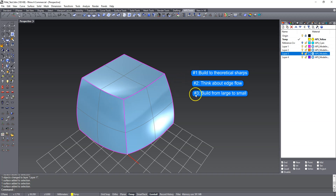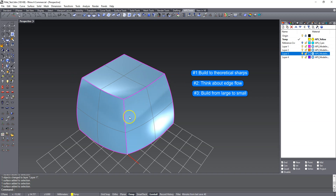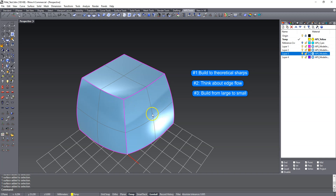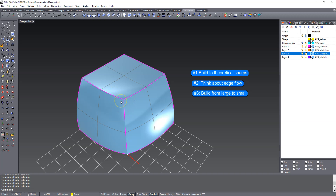I'm going to start off with a few tips that I think are really going to help you with modeling. The first one is: build theoretical sharps. What I love to do is to enclose a volume with sharp edges first before I start putting in any blends or fillets. The reason for that is I see a lot of people who will build a surface, put a blend in it, and now they don't know how to fill the remaining gap. If you build the theoretical sharps first and then start putting in your fillets, the way they're supposed to flow becomes natural — it just jumps out at you as you start building.